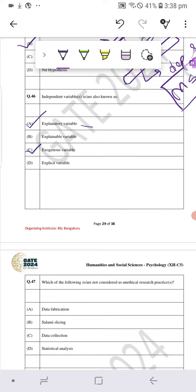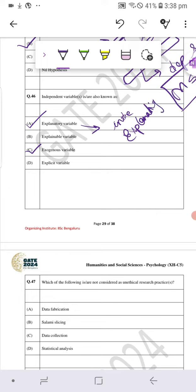Now, explanatory variable means that the independent variable is explaining the changes observed in the dependent variable.